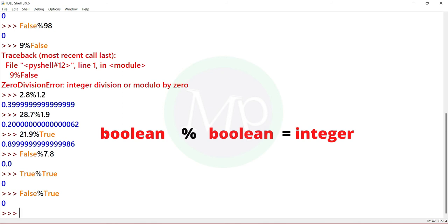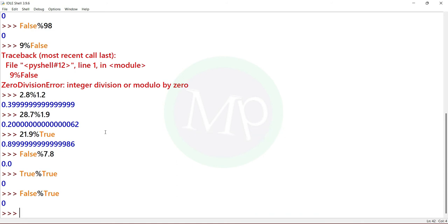This modulo division with data types like string, list, set, tuple, dictionary, range, array, and complex will produce errors. Next, the exponential operator.